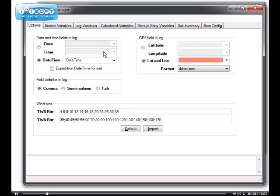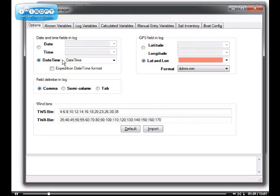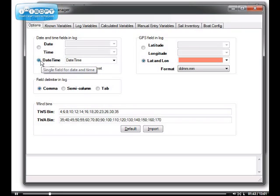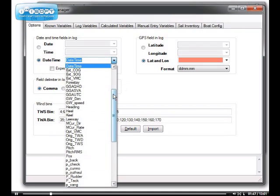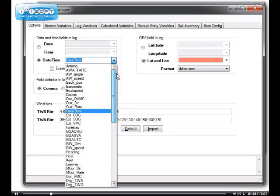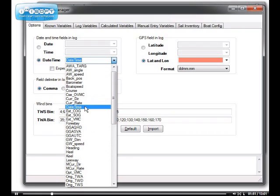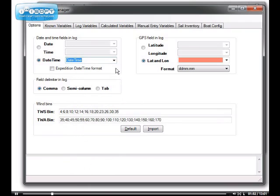Next step is to specify how the date, time and GPS fields are configured in the log file. In my case, in my log file, date and time are in a single field. So I will check date-time as one field. And then go through the process of selecting the label that's actually in the log. In this case, date time, which is quite appropriate.